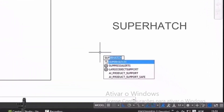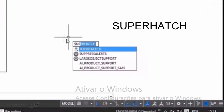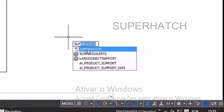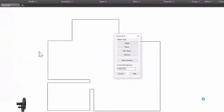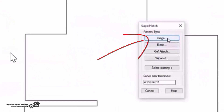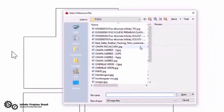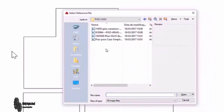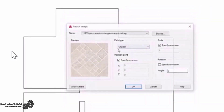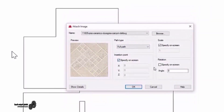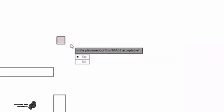To insert the image we want in the plan, simulating in this case the floor, we type super hatch. After triggering the command, we click on image. We choose the image we want, click OK, and then we choose the image scale.